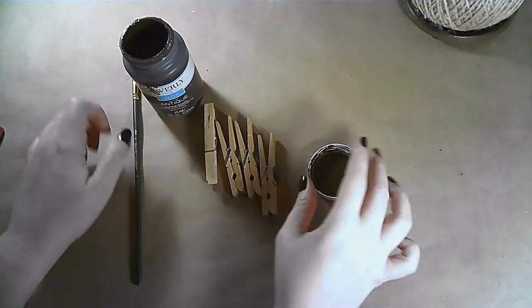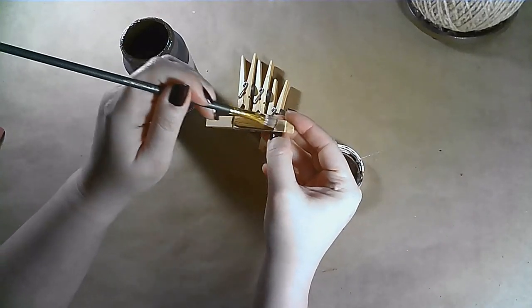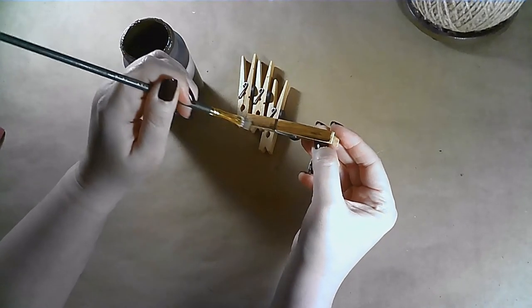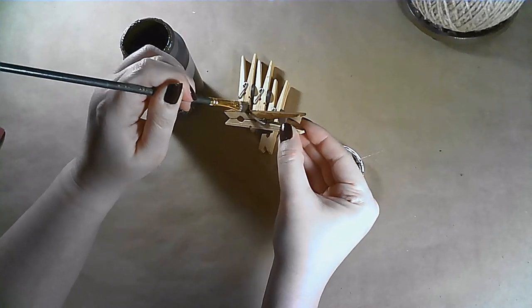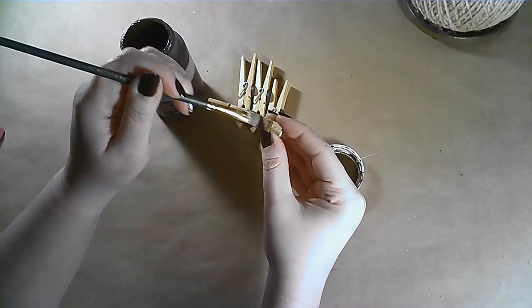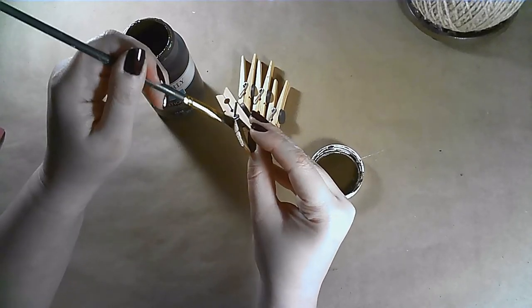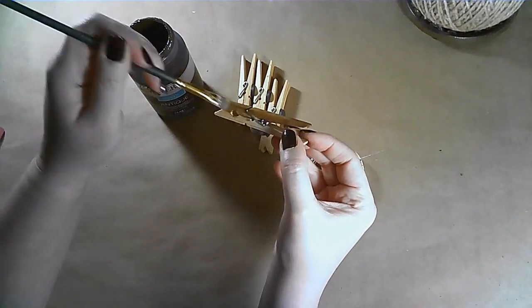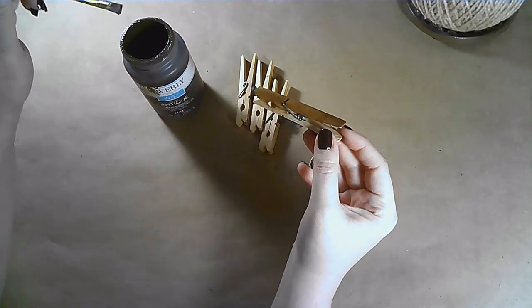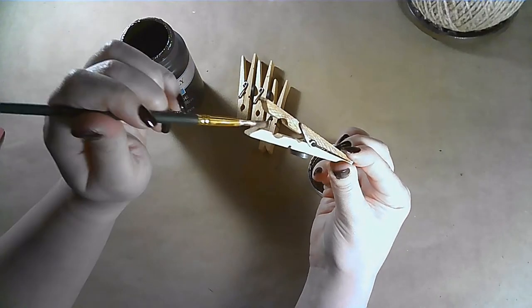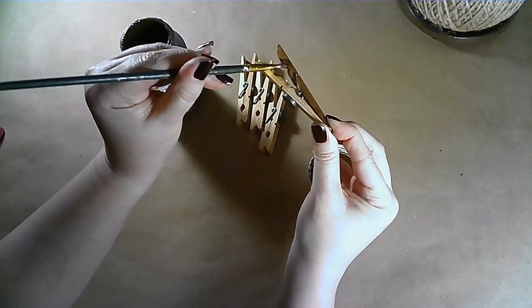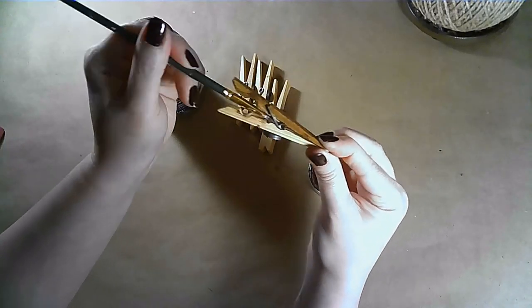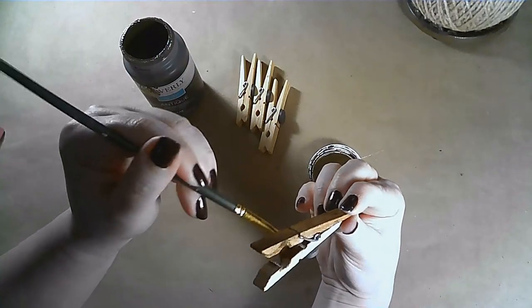I'm going to use this antique wax to give them an older look and I found that it was best to hold open the clothespin and do the inside first and then close it and do the rest of it. And I just love how this antique wax got down into the grooves and made these clothespins look old.